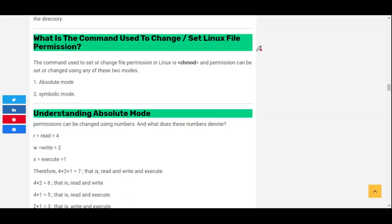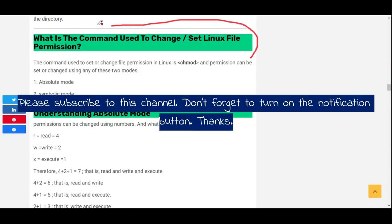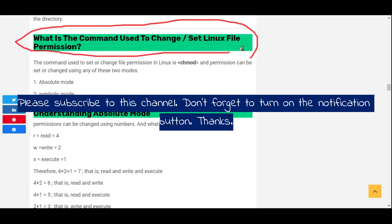Hi everyone, welcome to the third section of this video. We're going to look at how to change permissions in Linux using the absolute mode. The command used to change permissions in Linux is the chmod command.